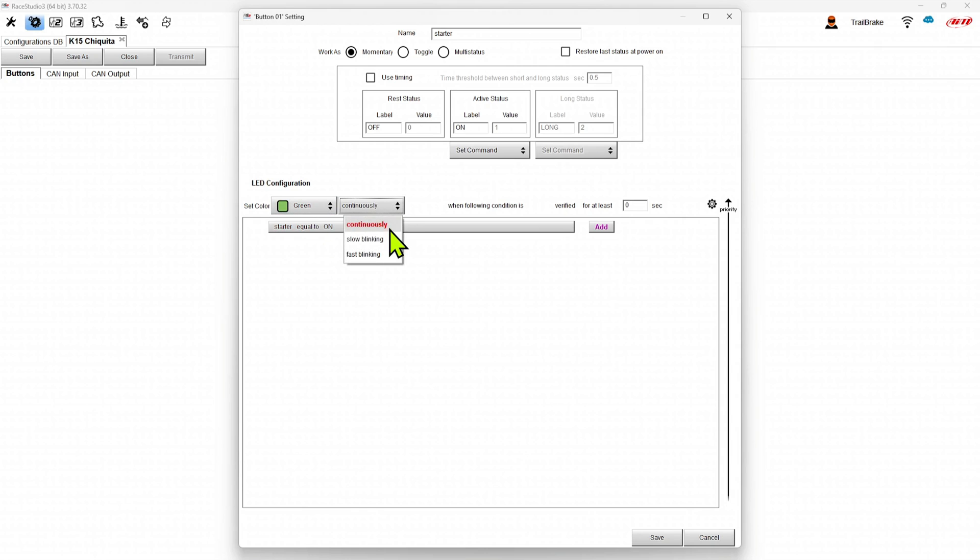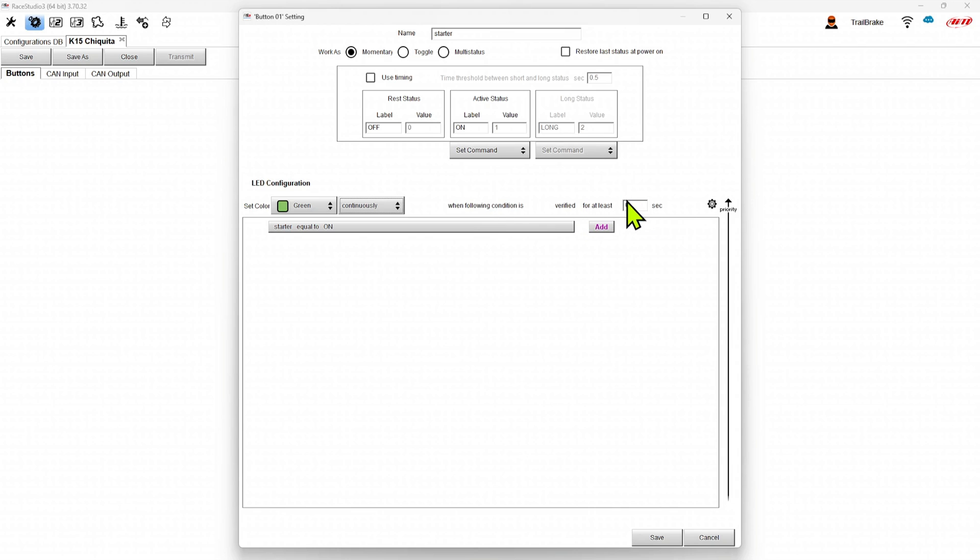We can set blinking if we want as well. So it could work almost as an alarm. Then we can also set it where it has to be verified for a certain amount of time.